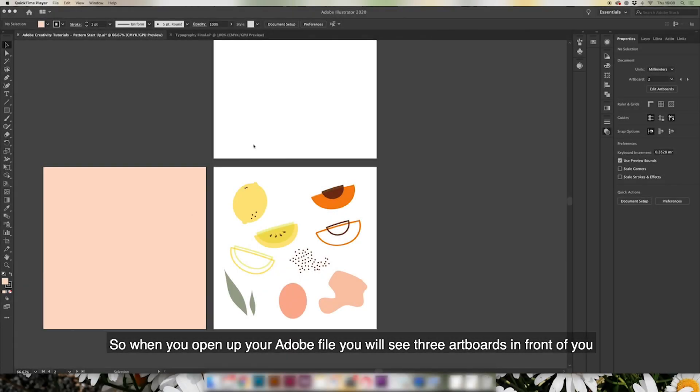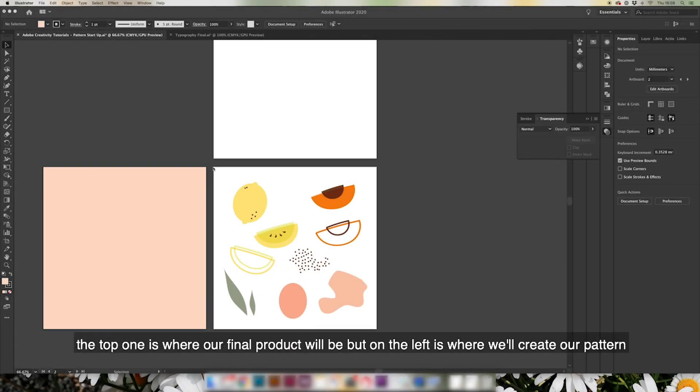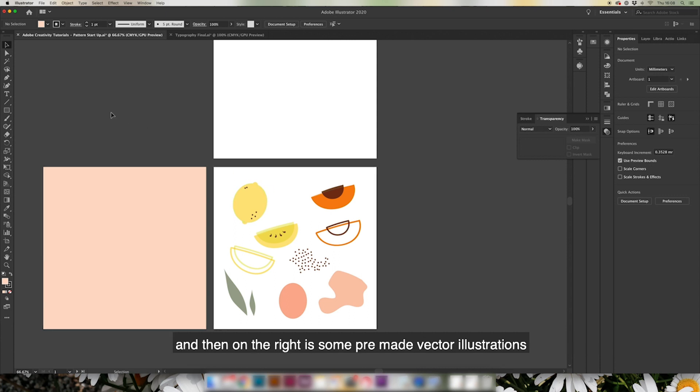When you open up your Adobe file, you'll see three artboards in front of you. The top one is where our final product is going to be, but on the left is where we're going to make our pattern, and then on the right is some pre-made vector illustrations that are going to combine together to create our final piece.